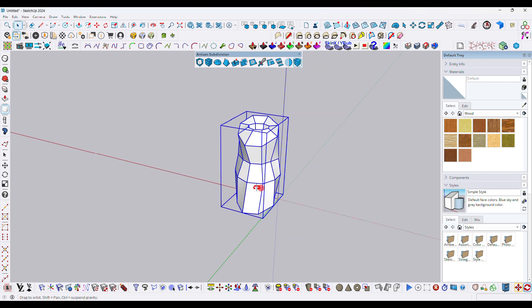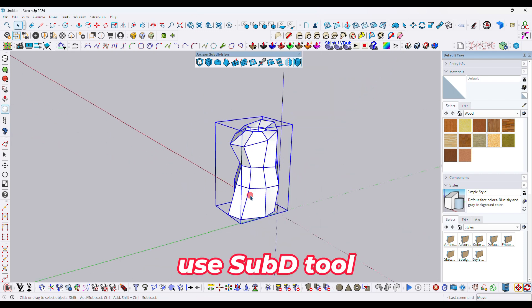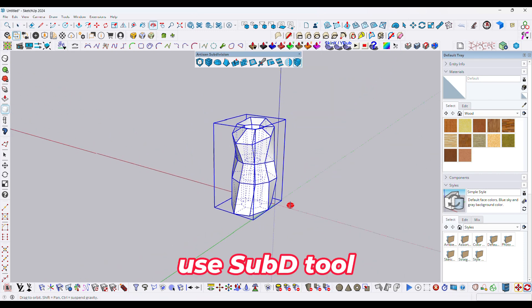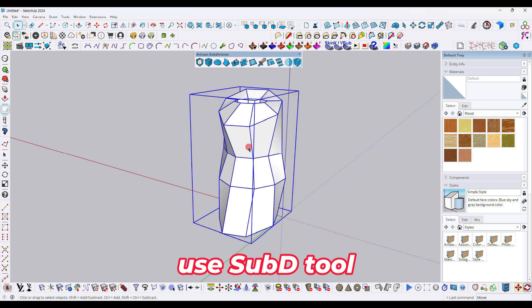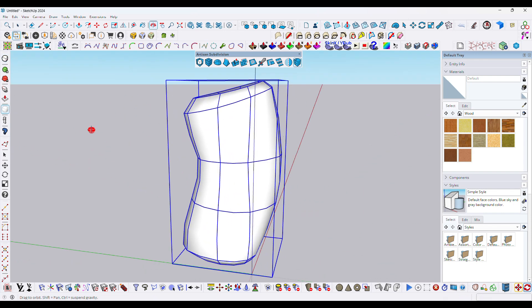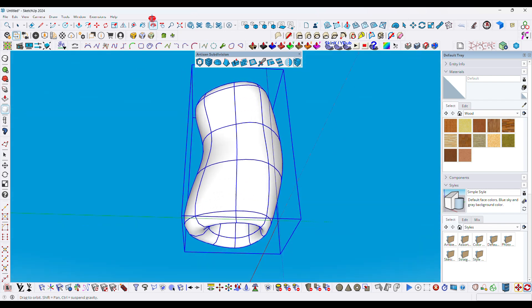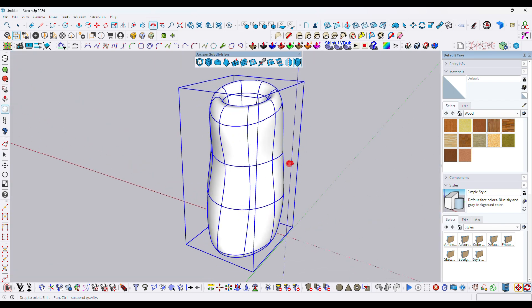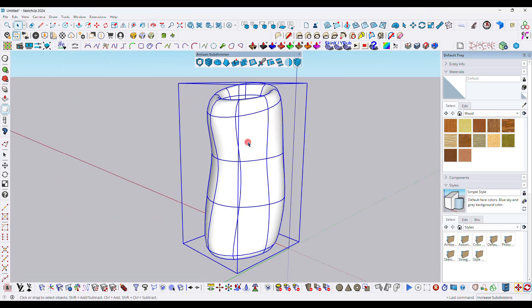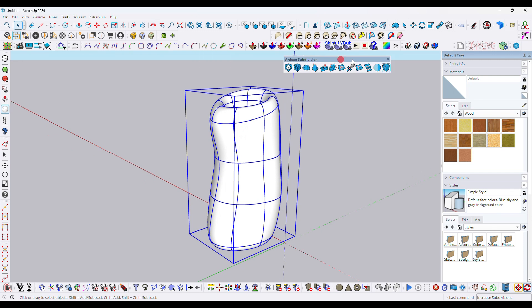Once done, make it into a group, then we will use the SubD tool. Click on the SubD tool — the model is now subdivided. Click the plus icon to subdivide again, two times, then three times.